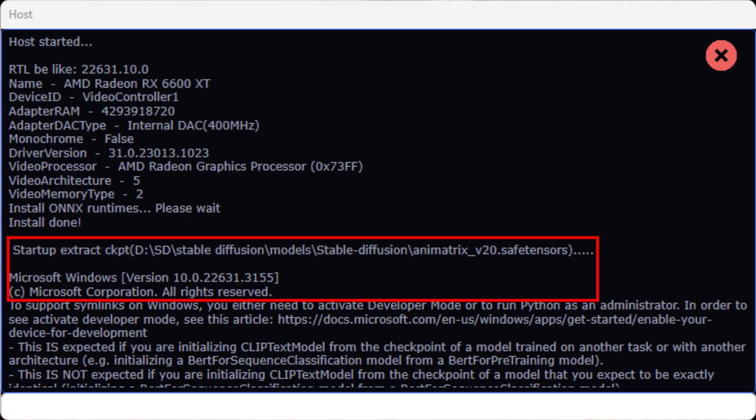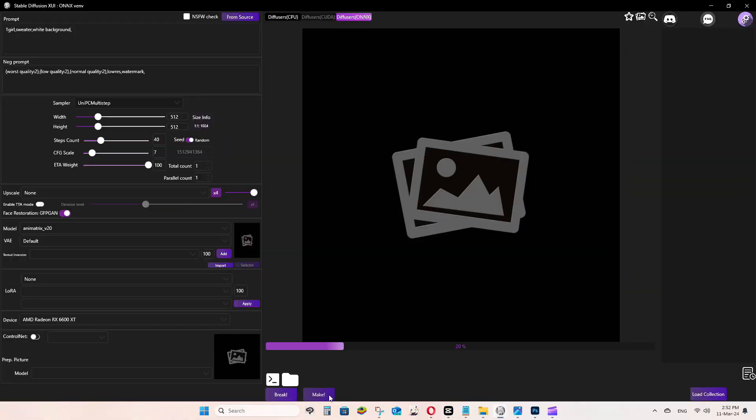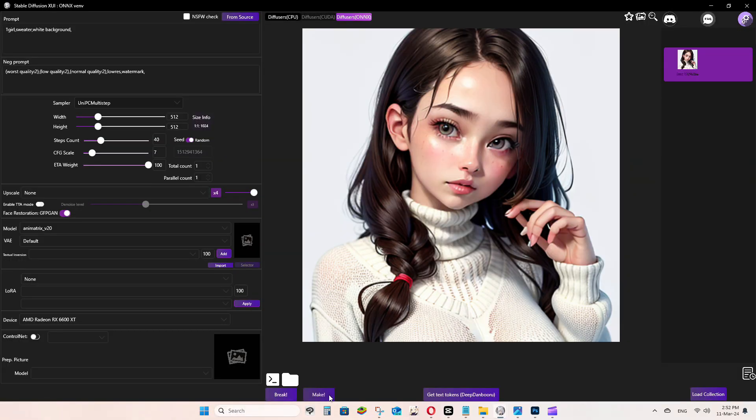During the model conversion process, you will stuck at Startup Extract screen for a really long time, so do not fret, it's totally normal. You will see SD-DUNN-ONNX as shown in the screen when the conversion is complete. Now you can use the ONNX Stable Diffusion as usual.